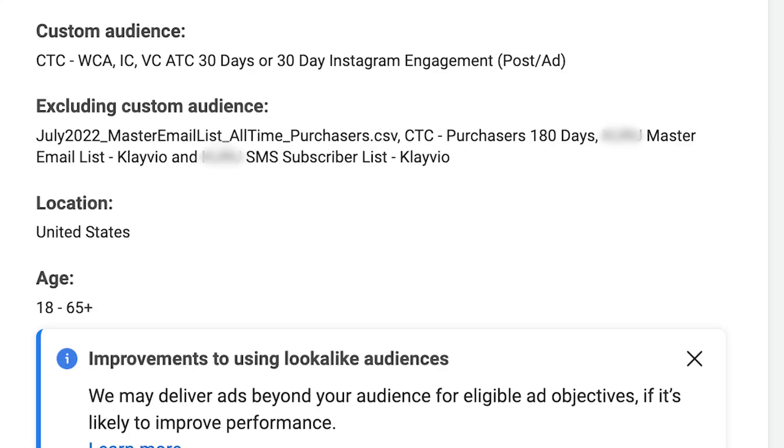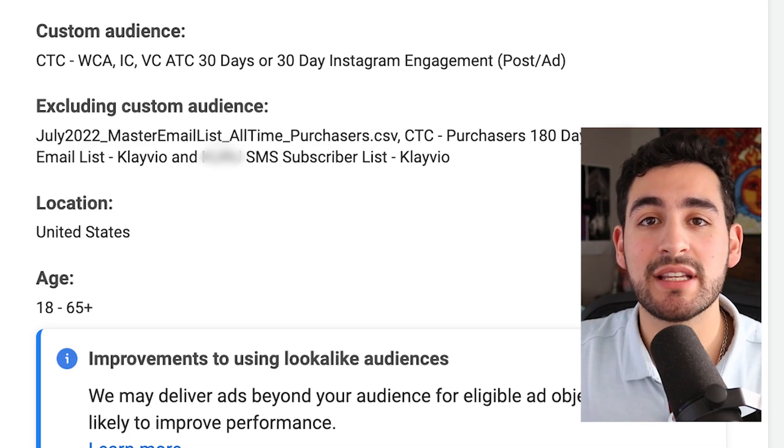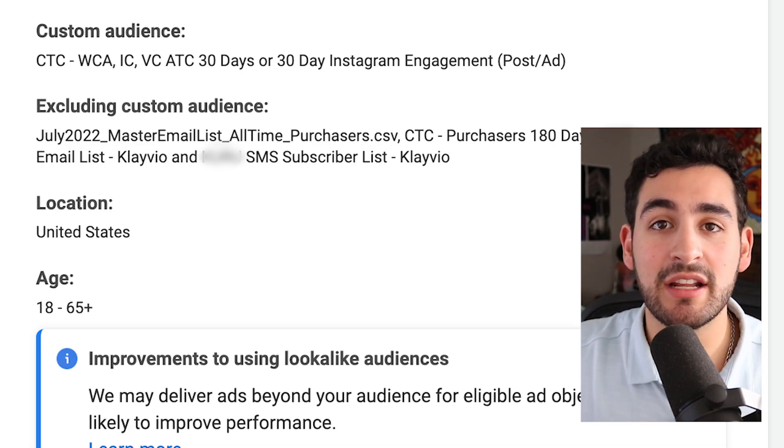I want to show you a standard setup for our remarketing campaigns and what your prospecting campaigns should look like if you choose to use remarketing. Make sure you're targeting your website visitors for the past 30 days. I also like to include view content, add to cart, and initiate checkout of the past 30 days. You can also include your Instagram and Facebook engagers if you choose, as well as all emails not bounced.